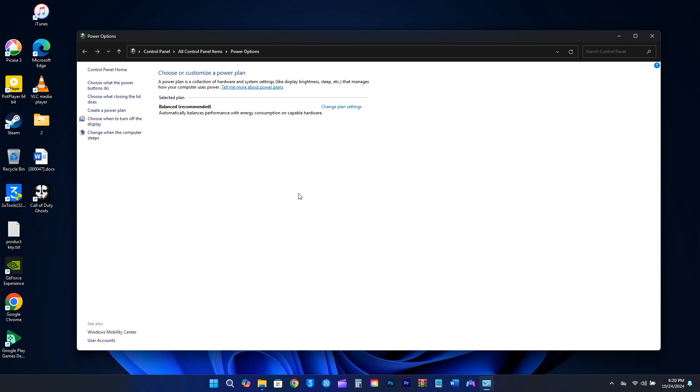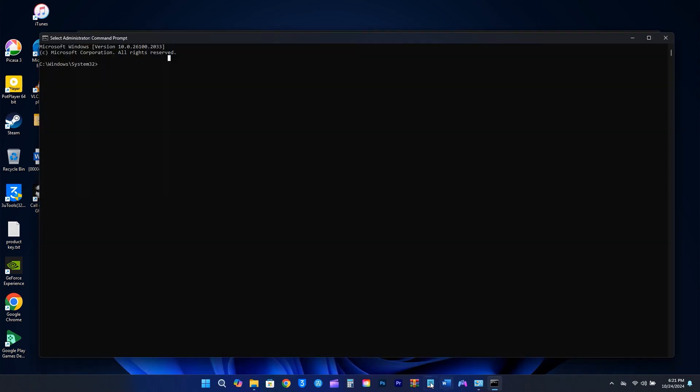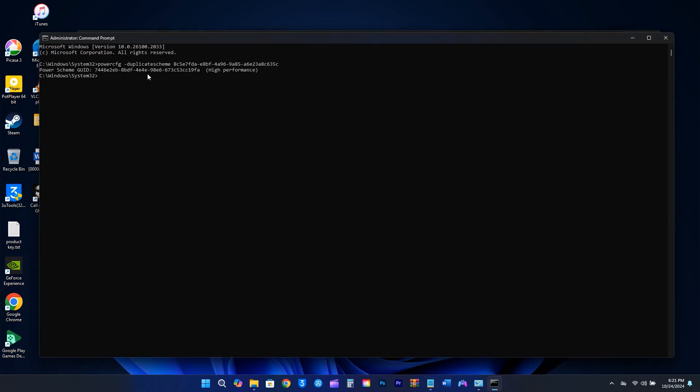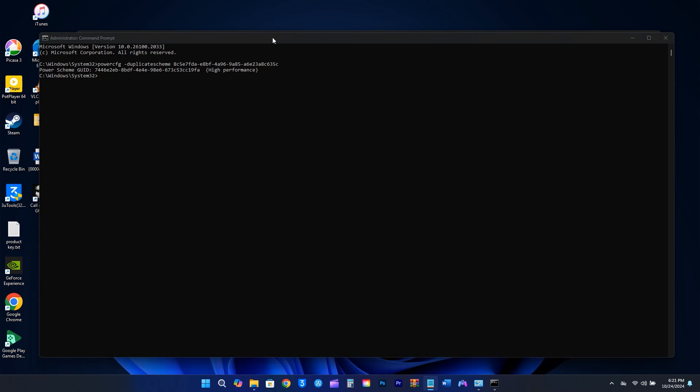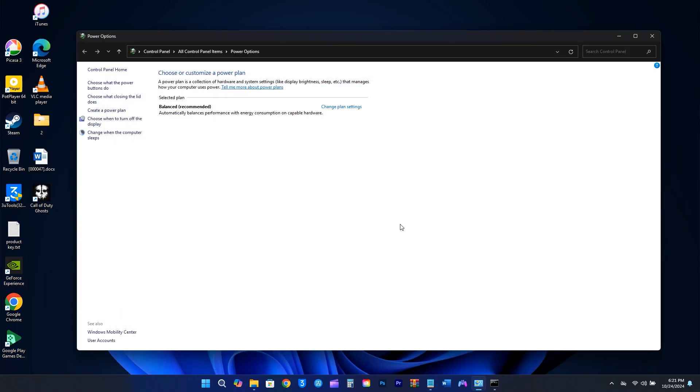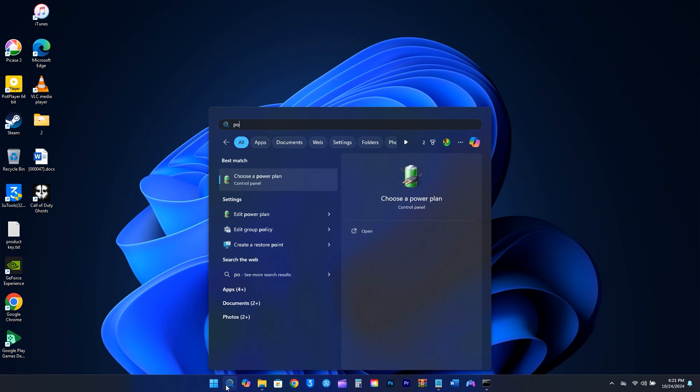If you want to enable High Performance or Ultra Performance, you can do that by opening the command prompt as an administrator. Copy and paste these commands. I'll include the commands in the description for easy copying.